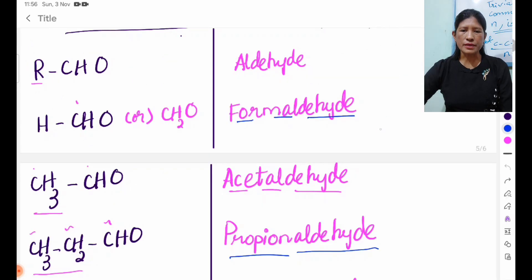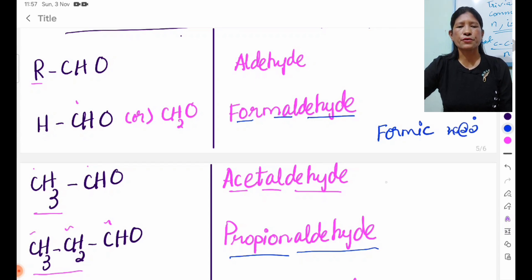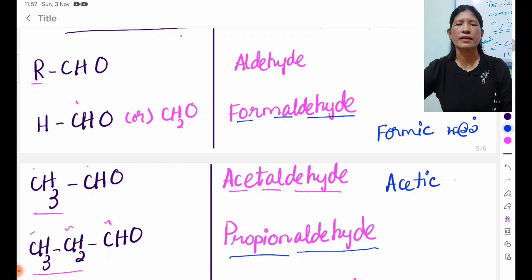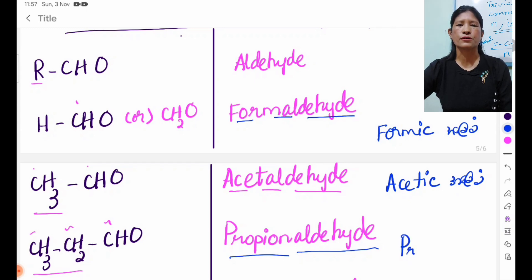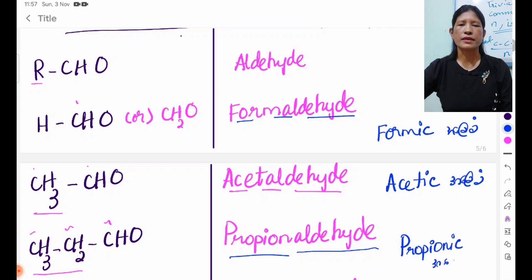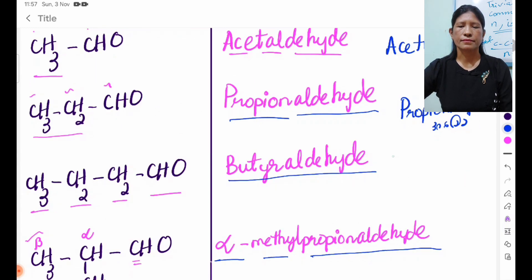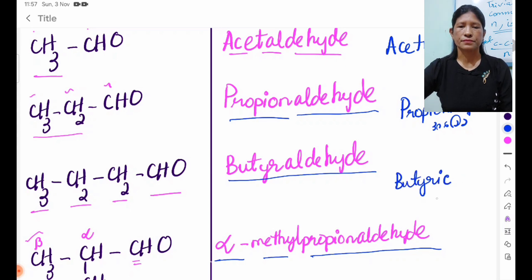Formaldehyde is a formic acid. Formic acid is a formic acid. Acetaldehyde is an acid. Propionaldehyde is a formic acid. Thank you very much.